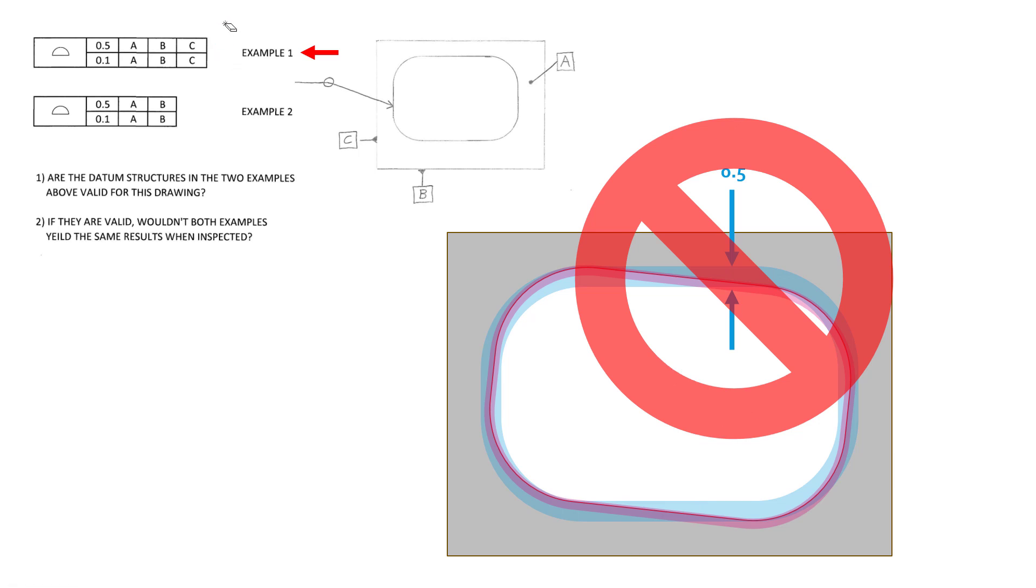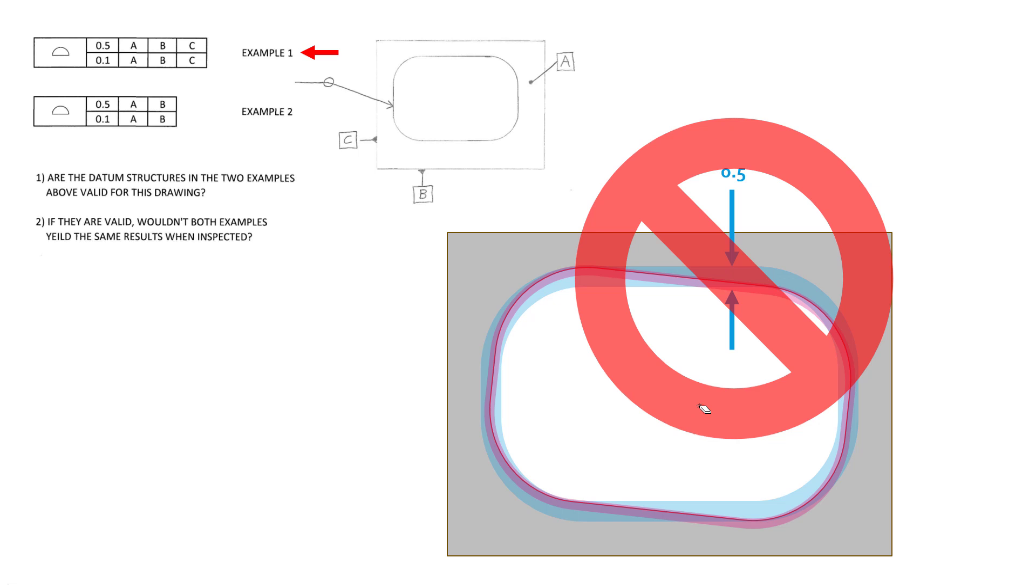And so since B is already controlling the rotation this way of this refined tolerance zone, C is unnecessary in this feature control frame. You can add it, you can leave it, but it's unnecessary. It's being redundant, essentially. So let's go ahead and get rid of C, and now that is a valid feature control frame for composite control. And again, that lower frame is only concerned with the orientation. So we're refining the orientations. No location refinement.